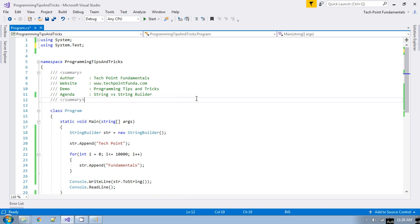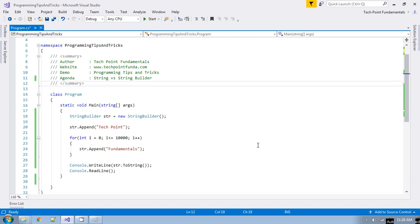StringBuilder is not thread-safe while String is thread-safe. So whenever you have to do a lot of modifications to a string object, you should use StringBuilder. If there are only one or two modifications, you can use String. That is the main difference between String and StringBuilder. I hope you enjoyed this video — please don't forget to like, subscribe, and share. Thank you very much.